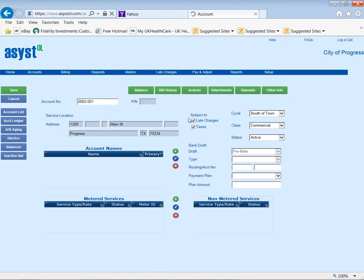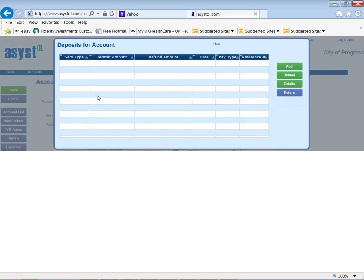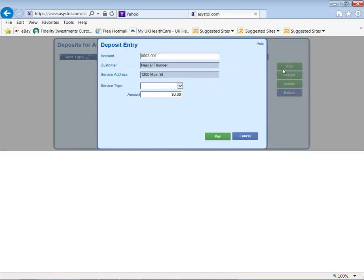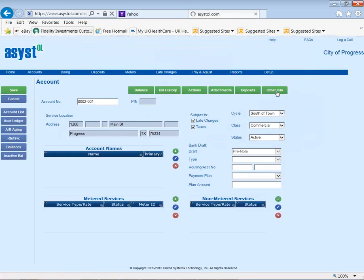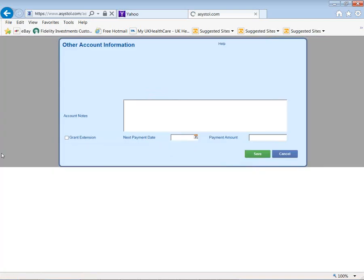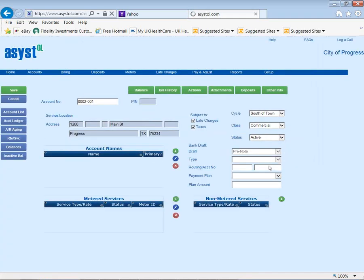On the same screen, you might also be maintaining information on deposits. We allow you to track unlimited deposits. You can add a new deposit very easily, refund deposits, and it handles all the accounting on the different deposits. There's also a tab for other information with ten user-definable fields, unlimited notes, and if you put somebody on an extension, as long as they pay on time they won't be penalized but they will appear on your extension list.